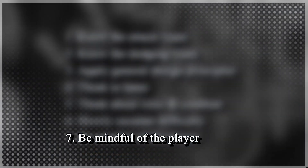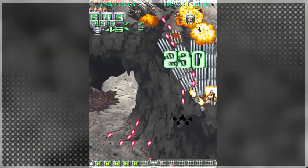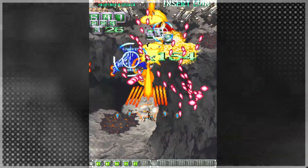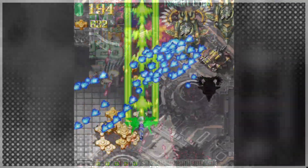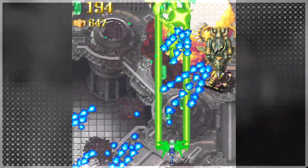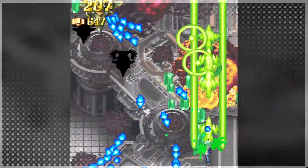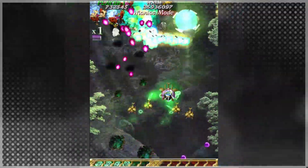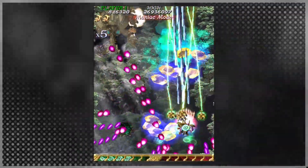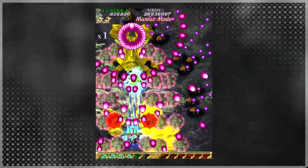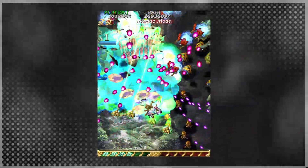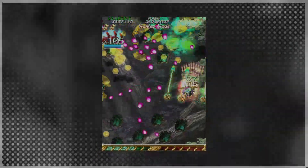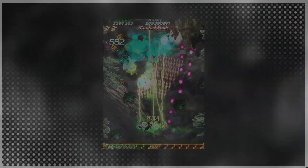Be mindful of the player. Try to figure out where the player will move over the course of a pattern and what they will be looking at. A good example is curved patterns — even if they have gaps, players will be more inclined to follow the curve. Take stuff like this into account and you can lead the player from one pattern into the next seamlessly. It's this sense of flow that makes bullet hell shmups so fun to play.